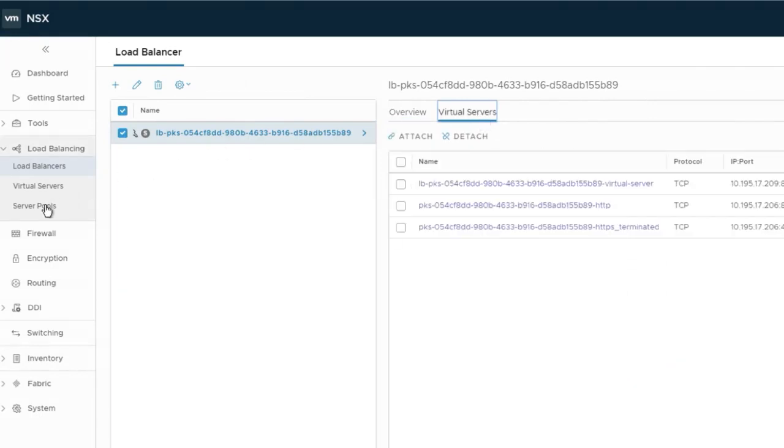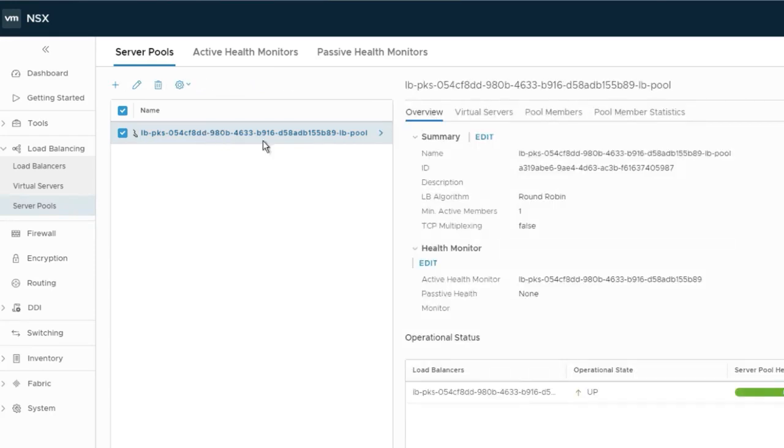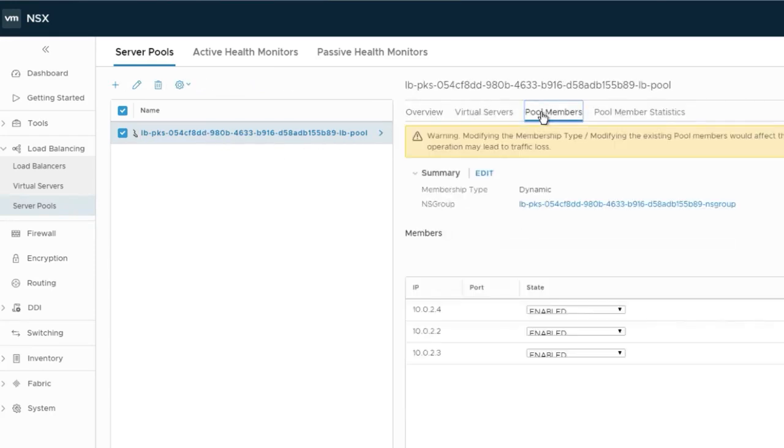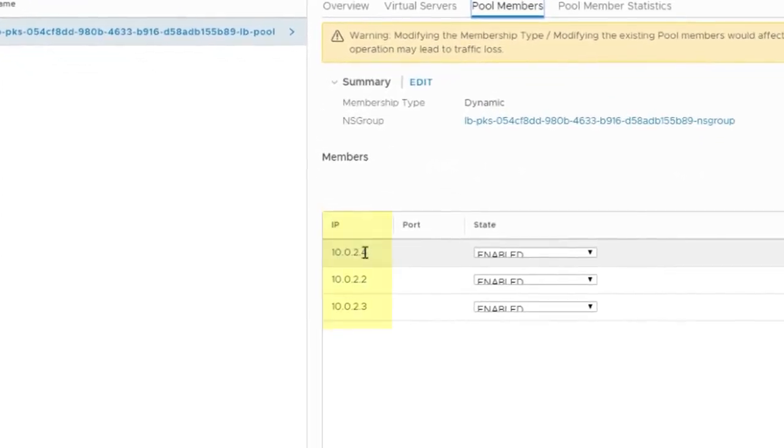If we take a look at the members of the load balancer pool, we'll notice three nodes. These should be our three master nodes.